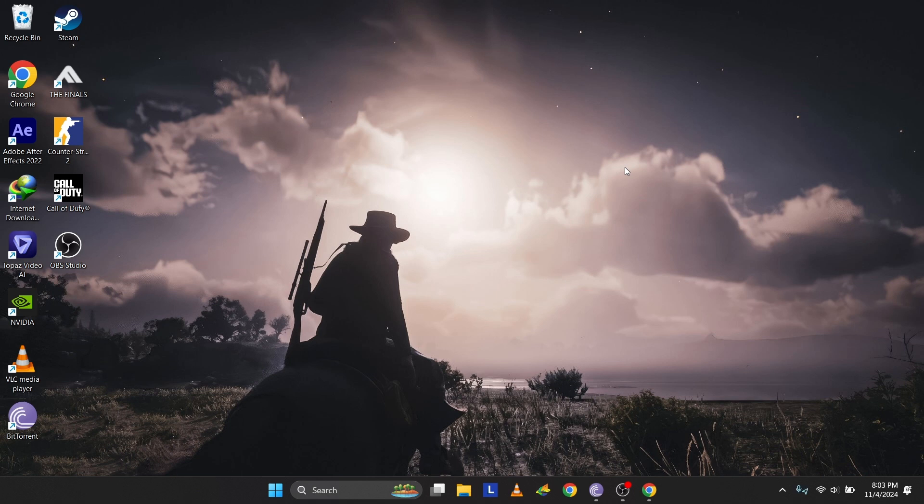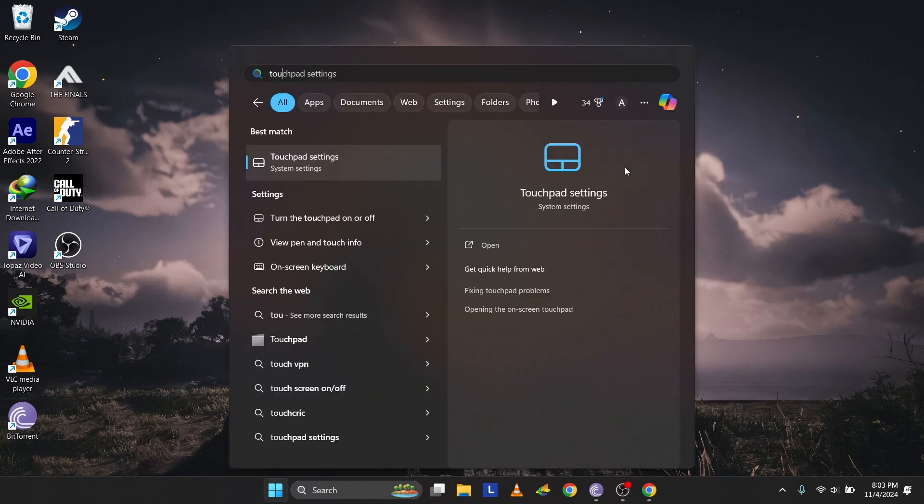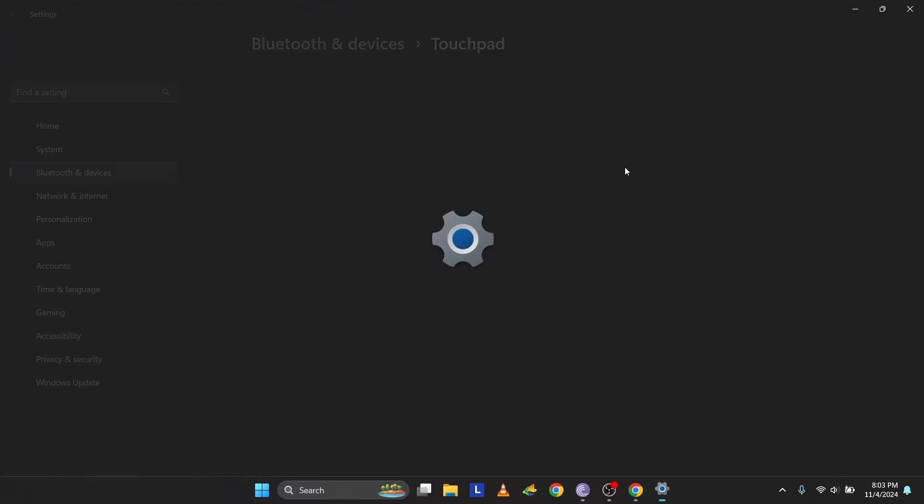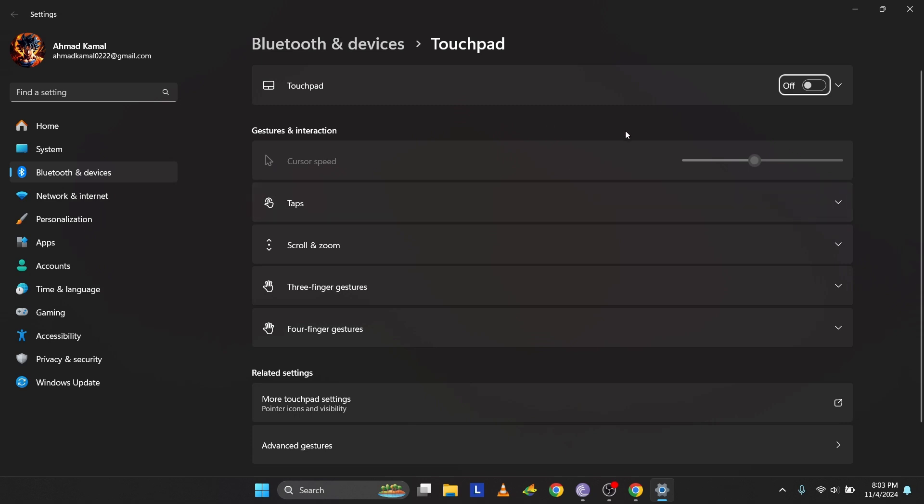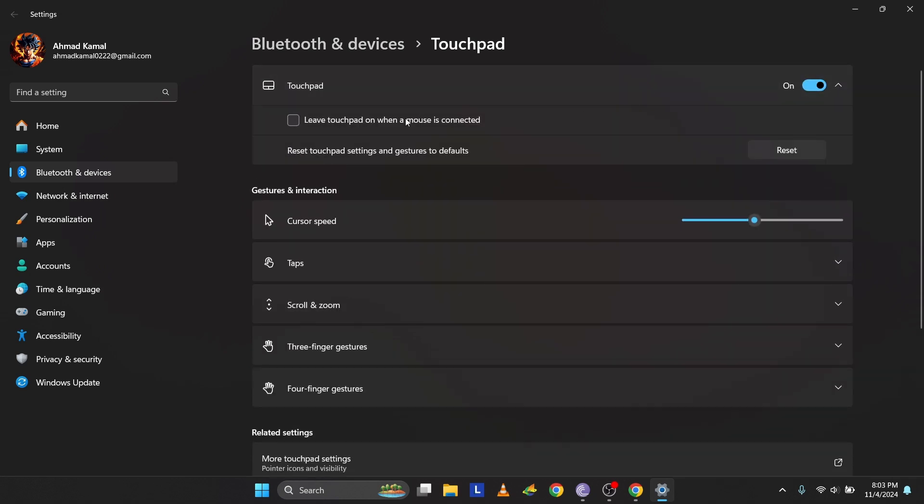First, make sure the touchpad isn't disabled. Press the Windows button, type Touchpad Settings, and press Enter. You can use Tab or Shift plus Tab to navigate. Highlight the toggle and press Enter to enable it.